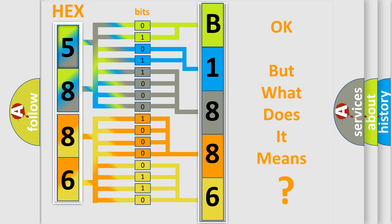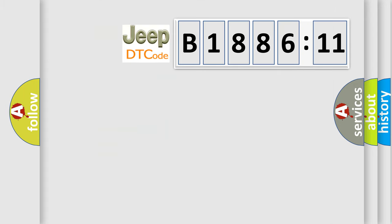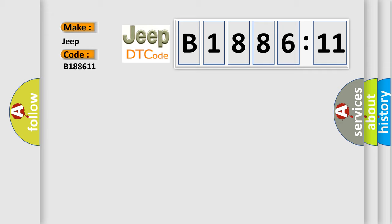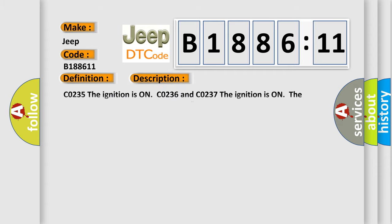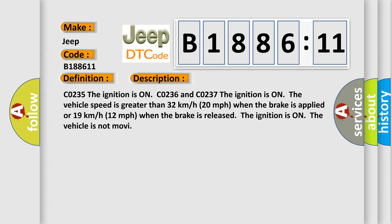We now know in what way the diagnostic tool translates the received information into a more comprehensible format. The number itself does not make sense to us if we cannot assign information about what it actually expresses. So, what does the diagnostic trouble code B188611 interpret specifically for Jeep car manufacturers? The basic definition is: rear wheel speed signal erratic.